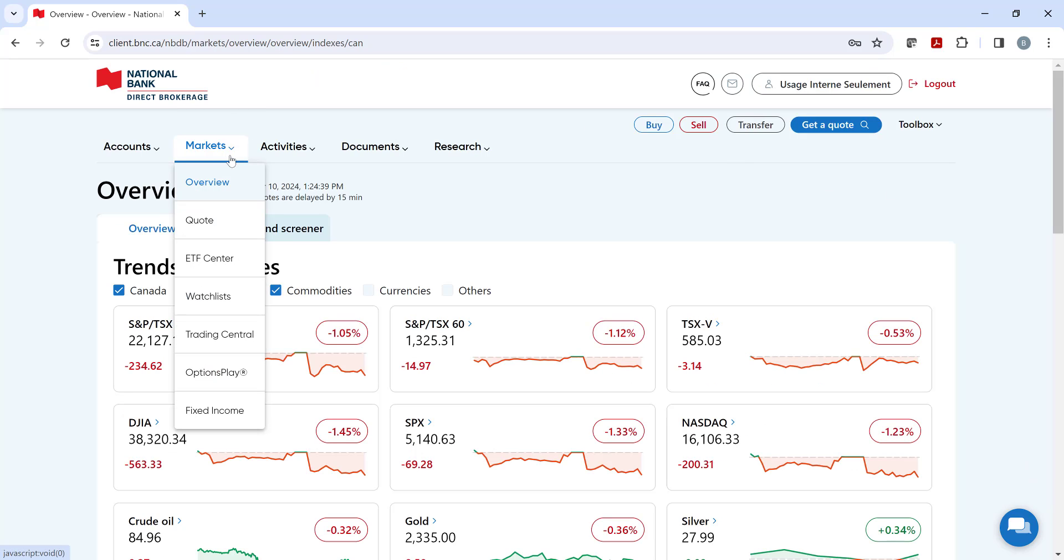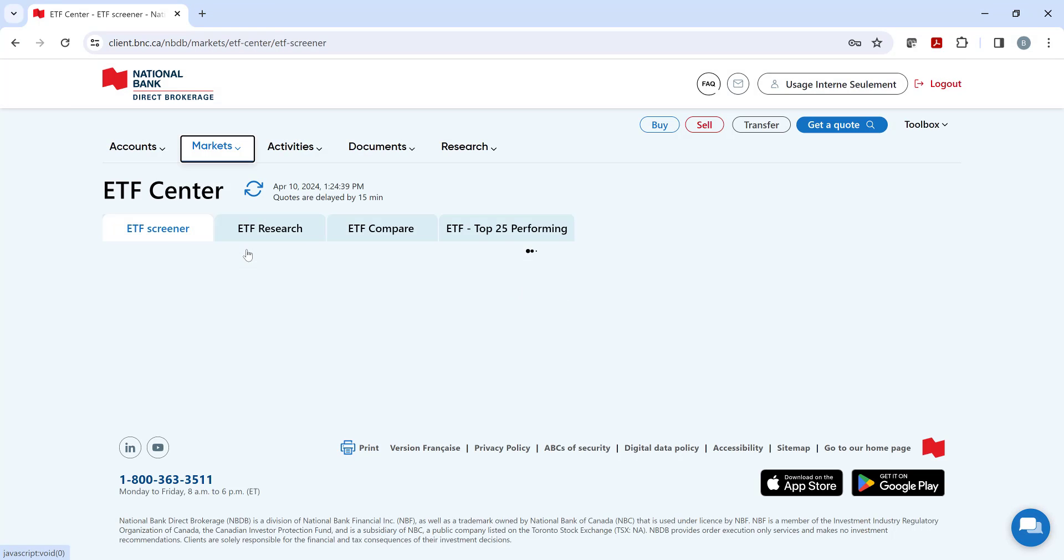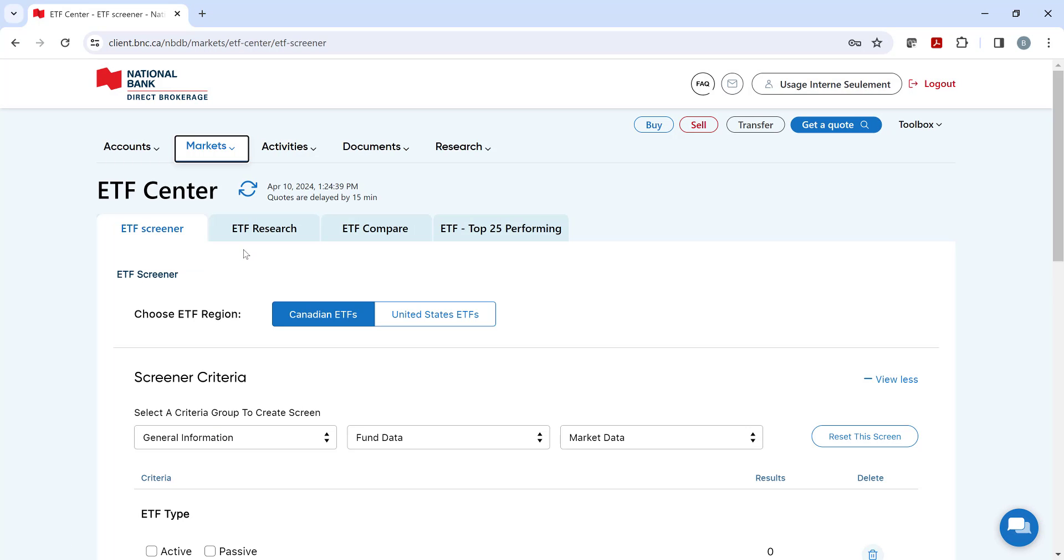We've already discussed the quote section. Below, you can access our ETF center, where you can find ETFs that match your criteria with our screener, as well as other research and tools.